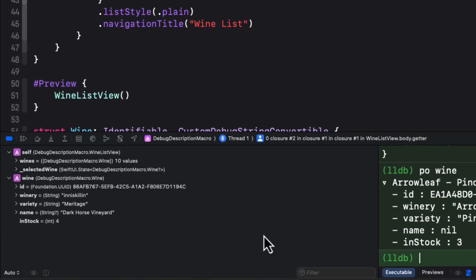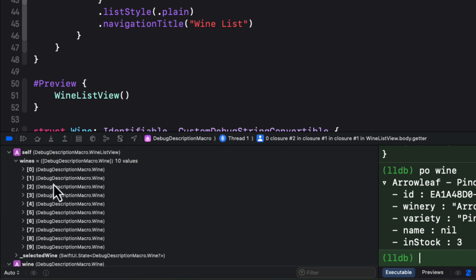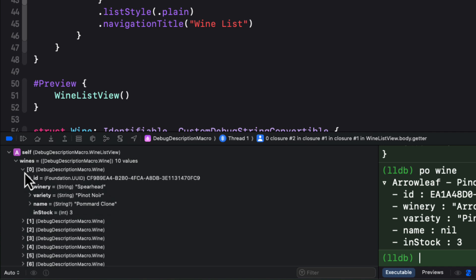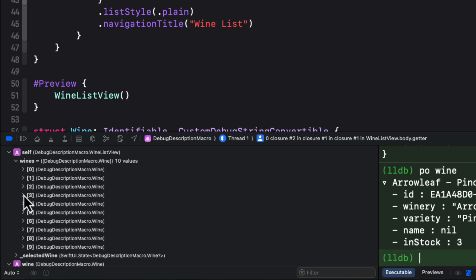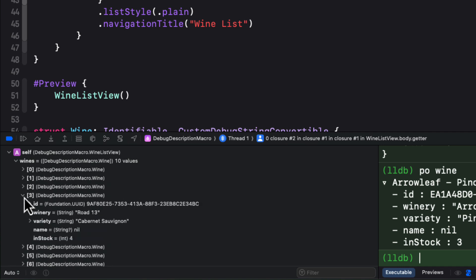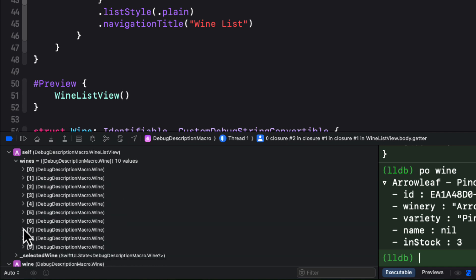If I expand self, you see both the wines array showing there are 10 values, and the state selected wine property. If I expand the wines object, that array, you see the list of 10 wines, but you'll need to expand each one individually to see each property.